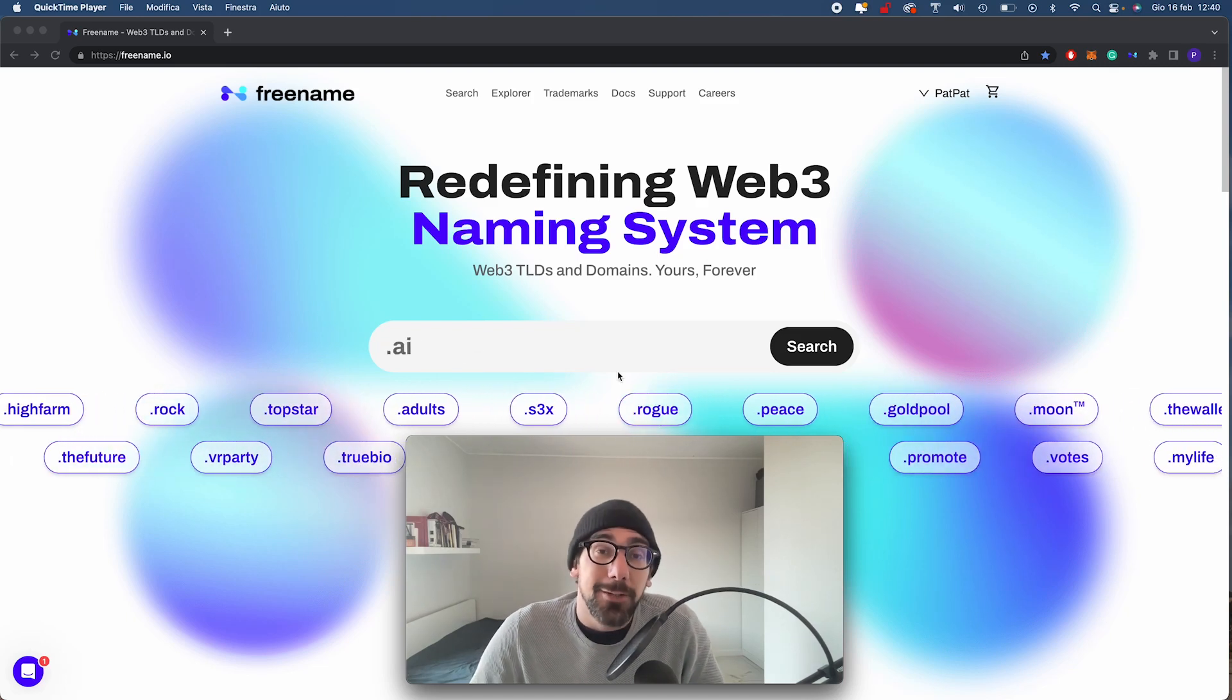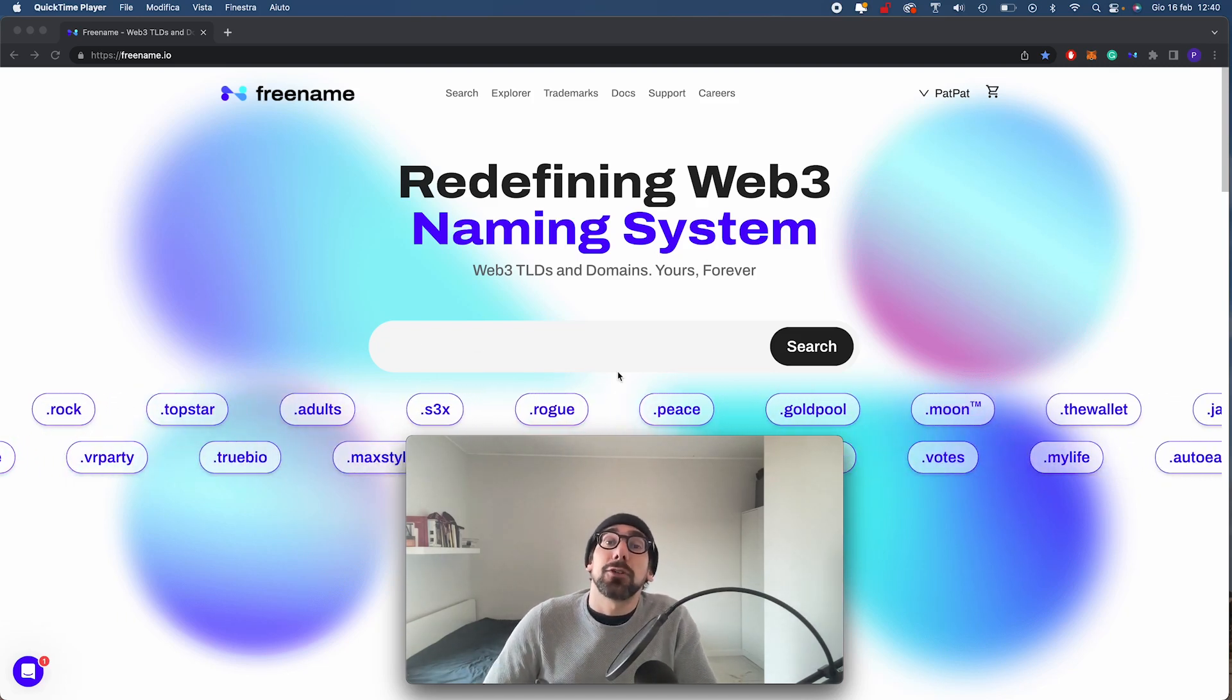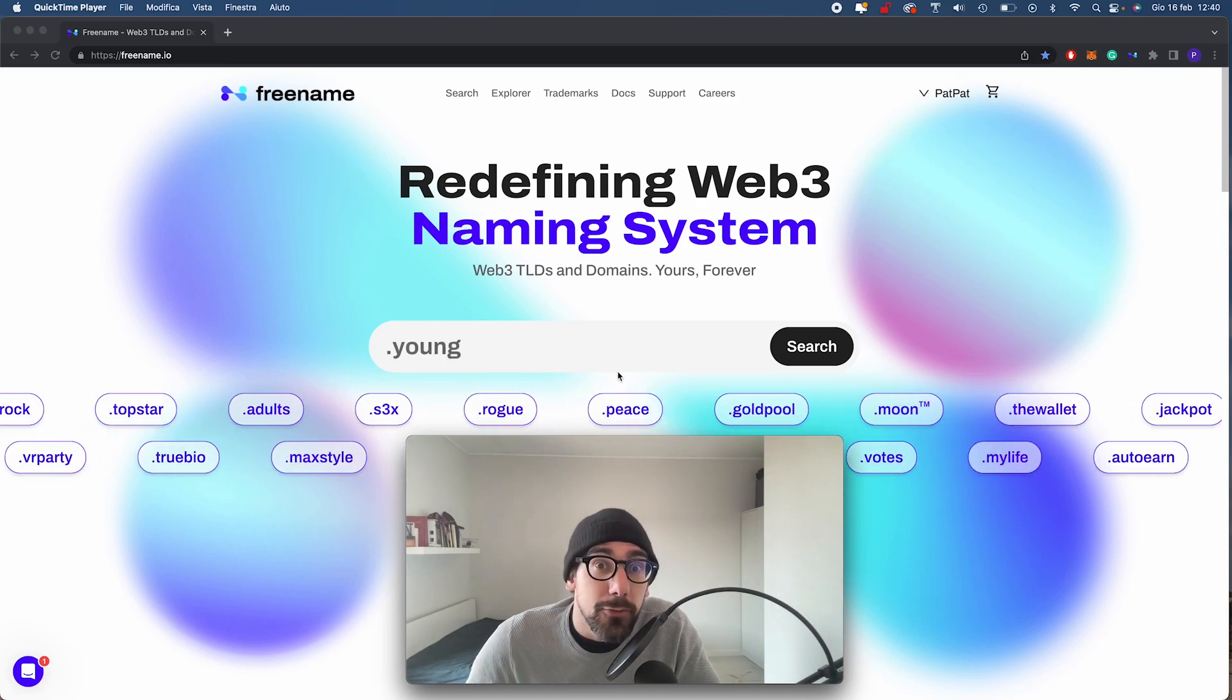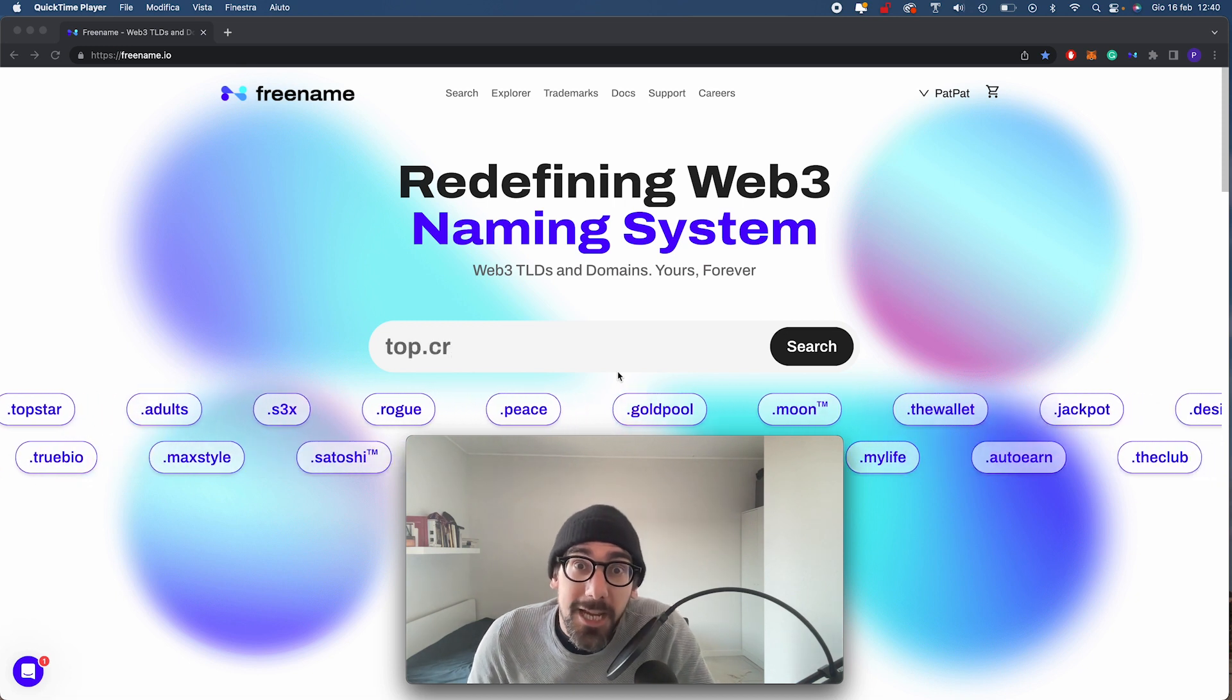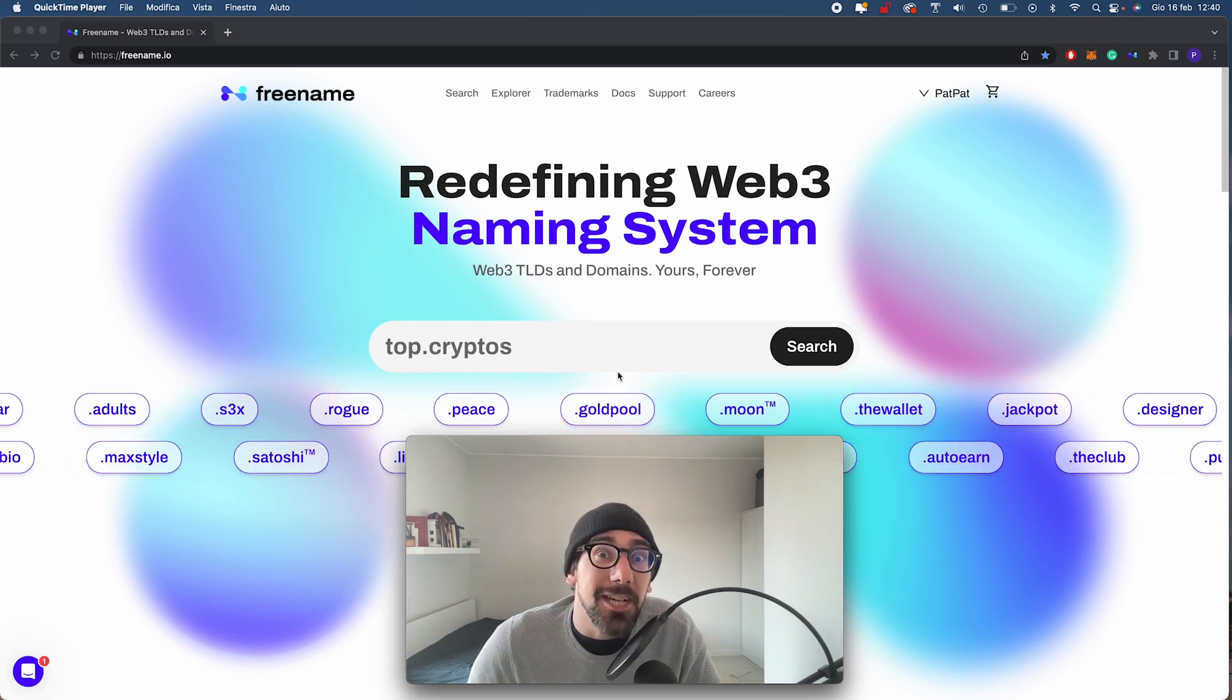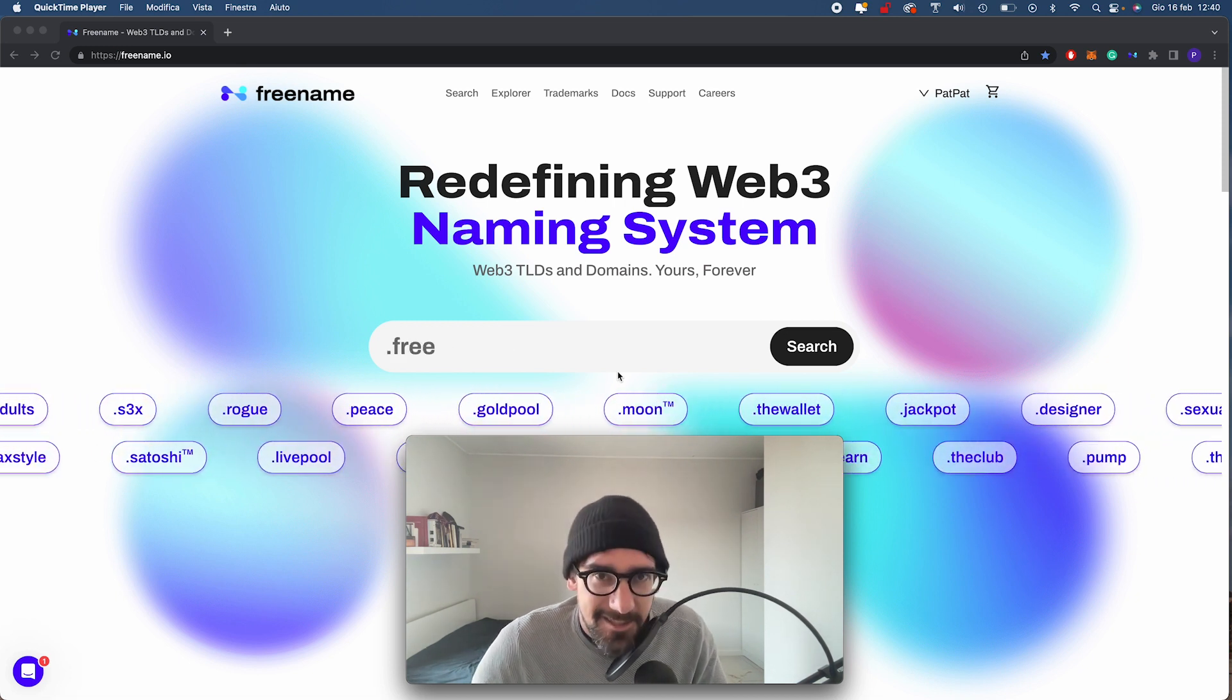Hello everyone, I'm Patrick. Welcome to Freename and today I'm going to show you how to use Web3 emails with Freename and MailChain. Let's get started.